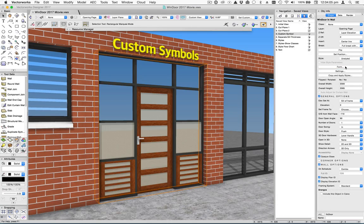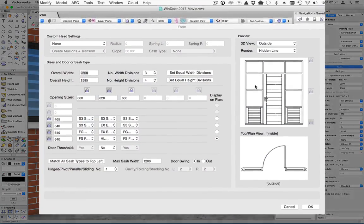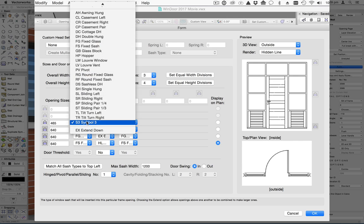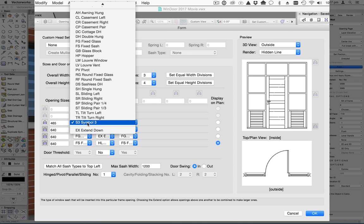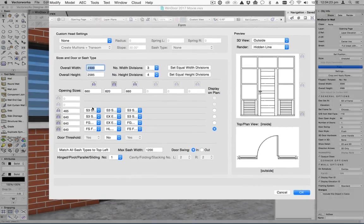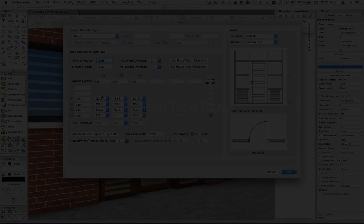If we look at this in the form dialog, you'll see that there's a new addition here called S3 symbol 3. So any grid opening where you nominate this as the type of sash, then you will get your custom sash in that particular opening.